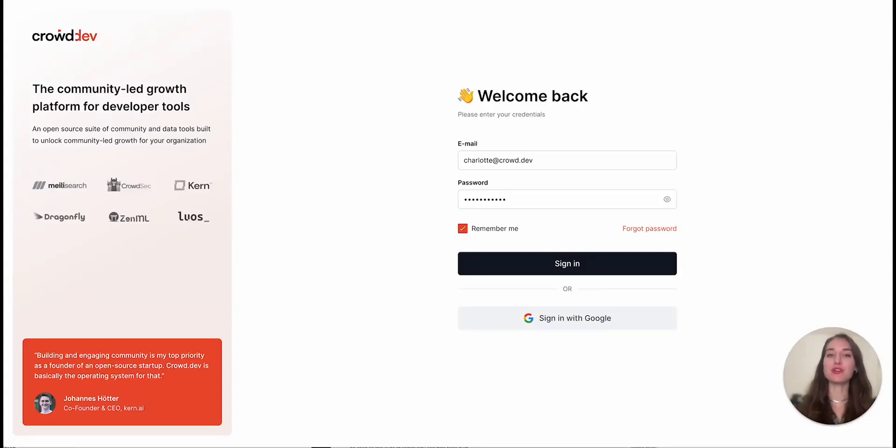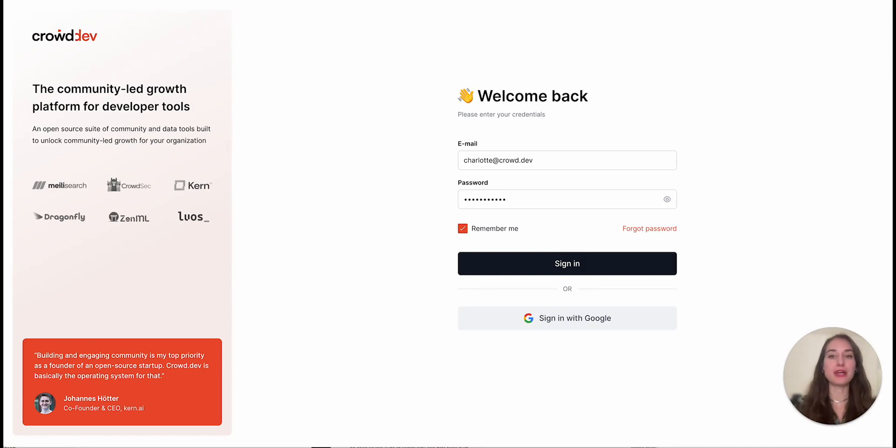Hey, I'm Charlotte, and today I'm going to show you how you can stay on top of everything going on in your Discord community and collect all messages, reactions, and server joiners in one place.